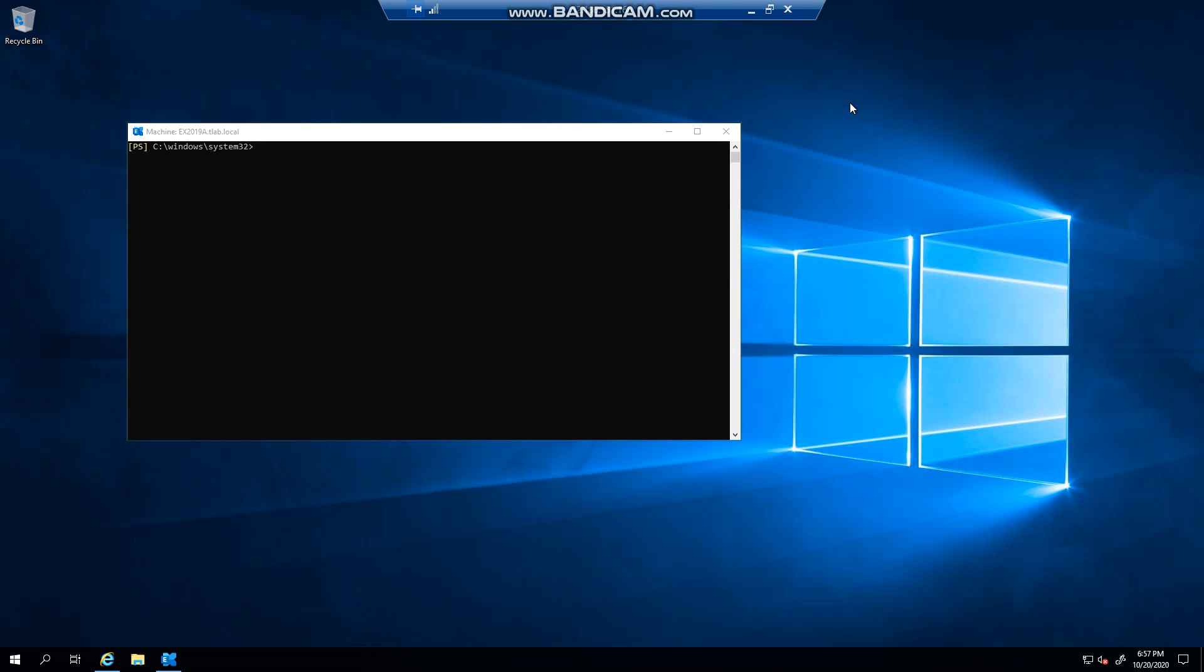If you installed Exchange 2019 on its own, it will be enabled by default. If you're running coexistence with Exchange Server 2016, it will be enabled by default when you install 2019. If you're running Exchange 2013 servers and you bring in Exchange 2019, it will be disabled by default. So just be aware of this when you want to configure it.